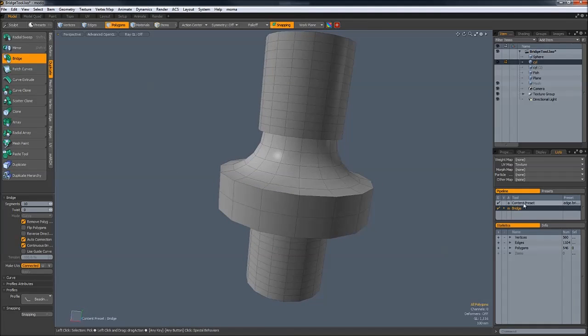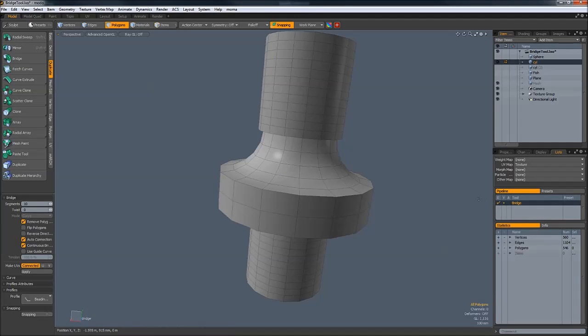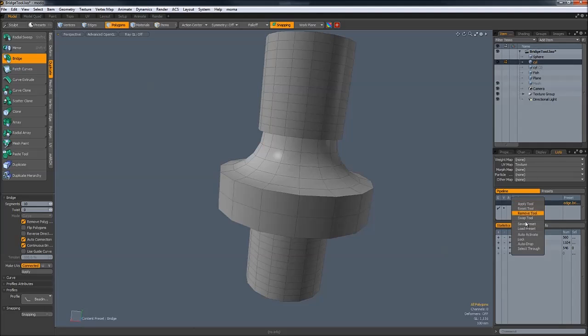Again, right-click on Content Reset and remove it because you don't want that in the future. Right-click, Remove.